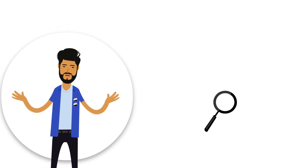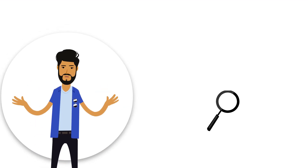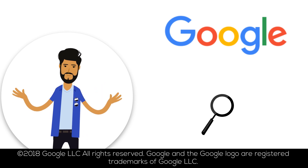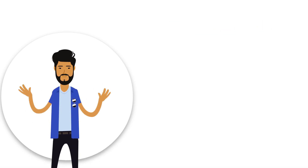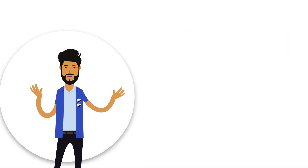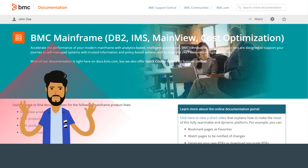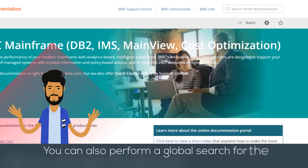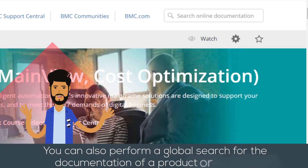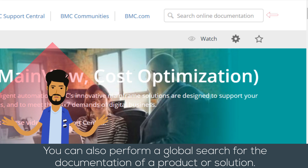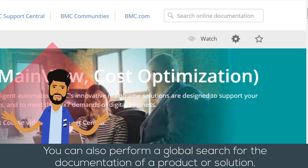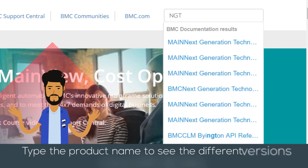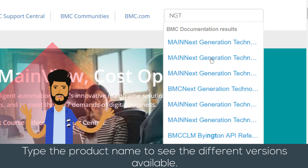You can search for any documentation from Google. You can also perform a global search for the documentation of a product or solution. Type the product name to see the different versions available.